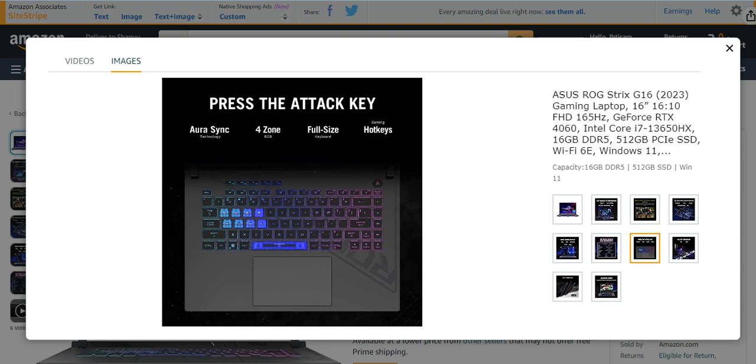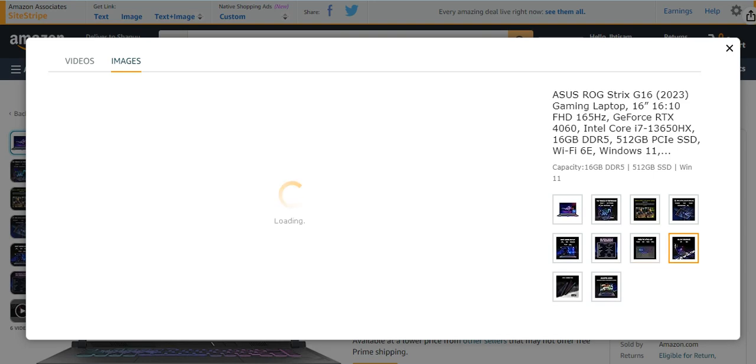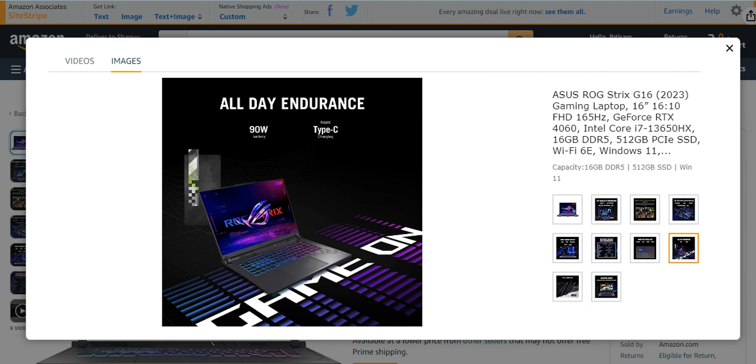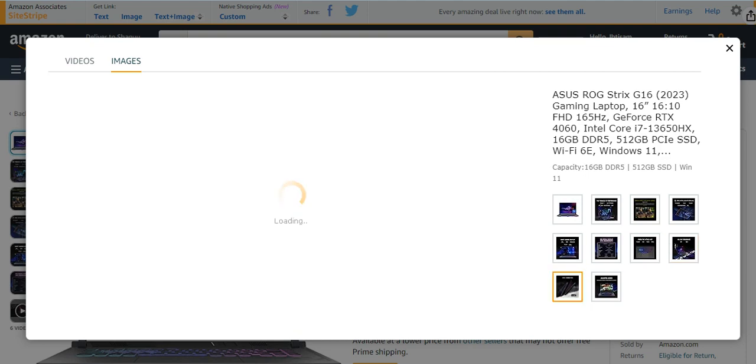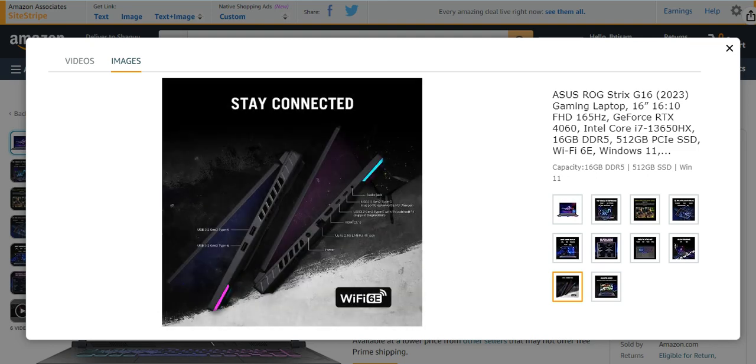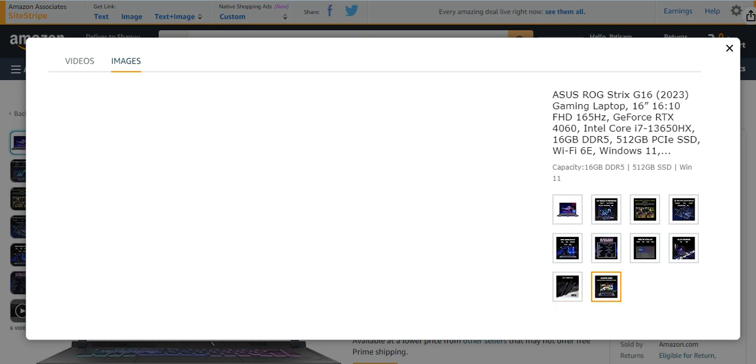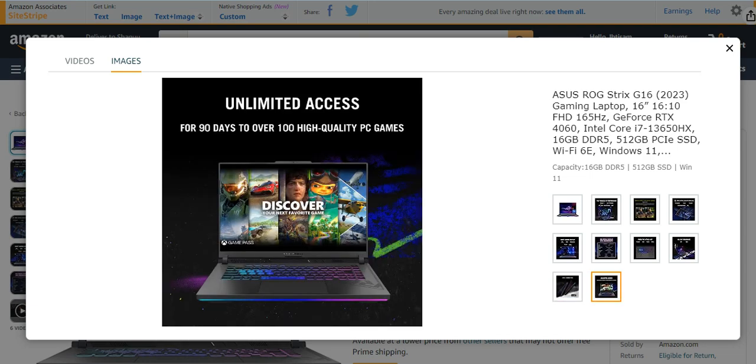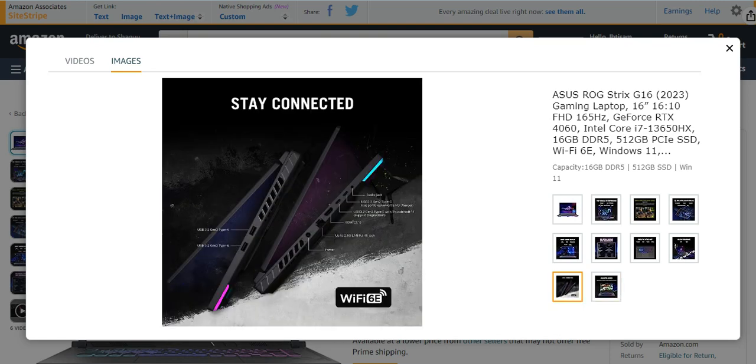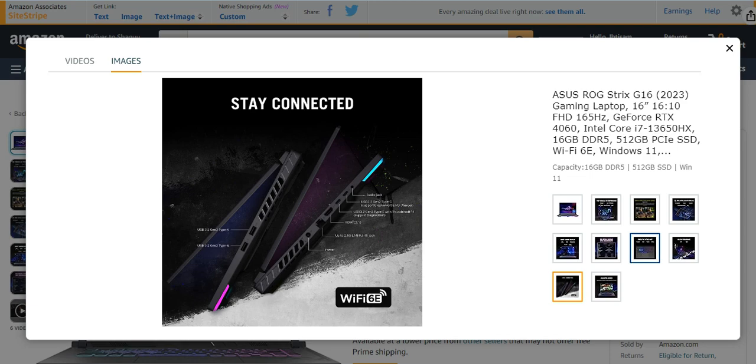Press the ATTACK key. It has all-day endurance with Type-C and 90W. You can get it with Wi-Fi 6E. It is ultimate access for gaming, PC games with Type-C port, Wi-Fi port, Bluetooth, audio phones, and many other features.